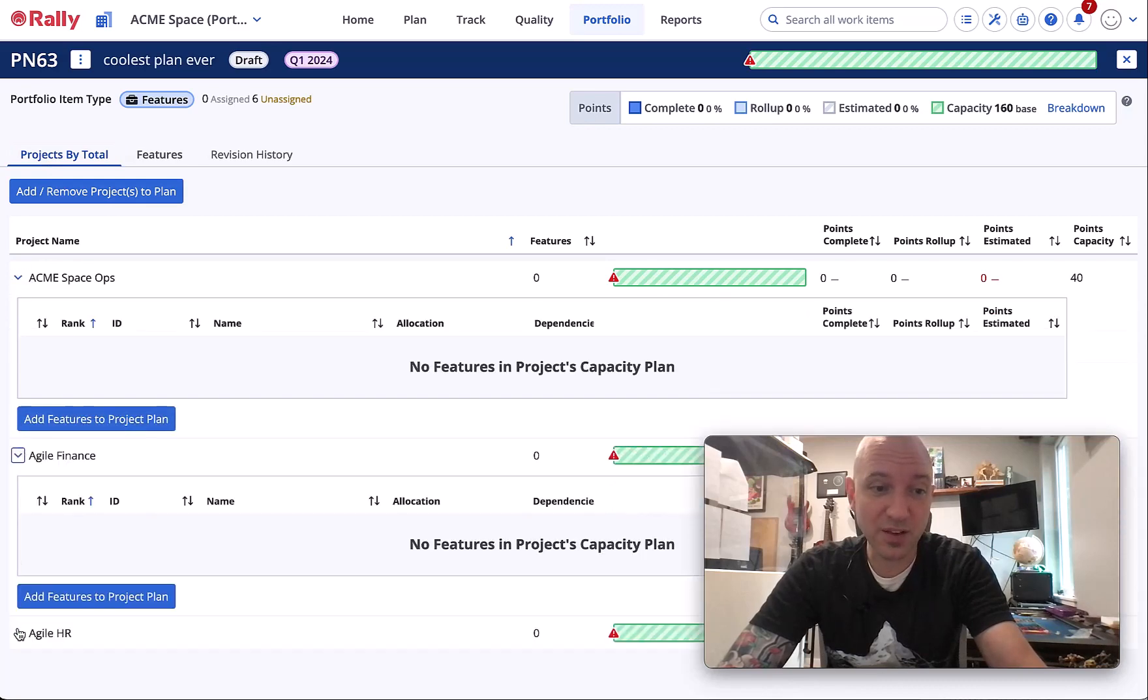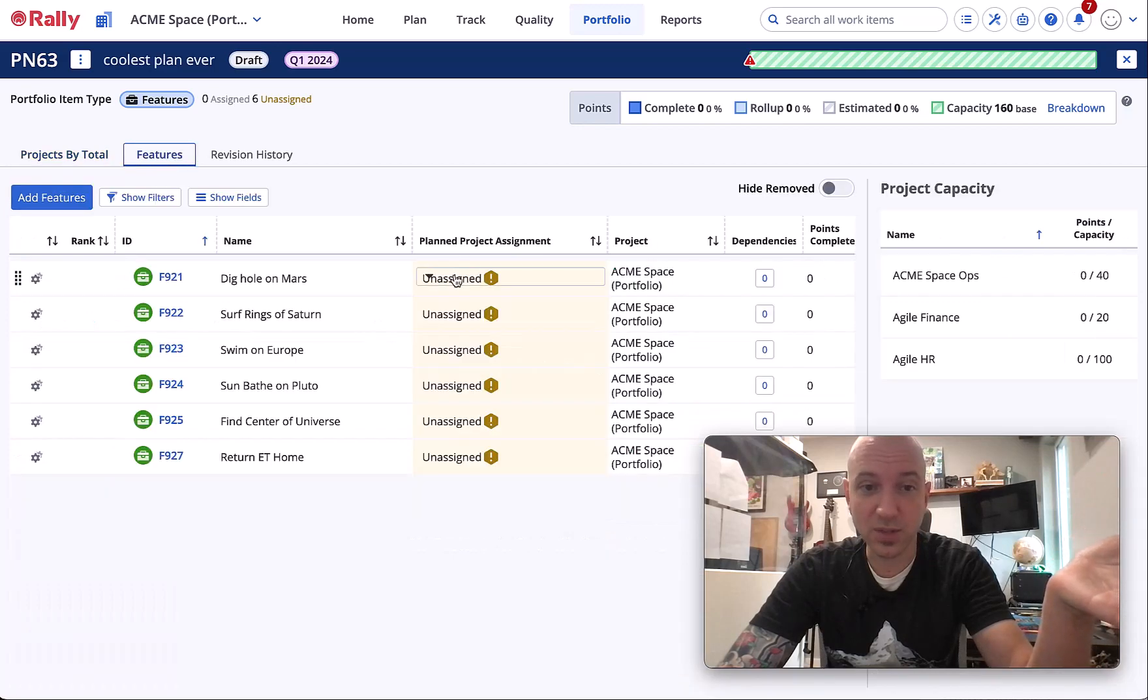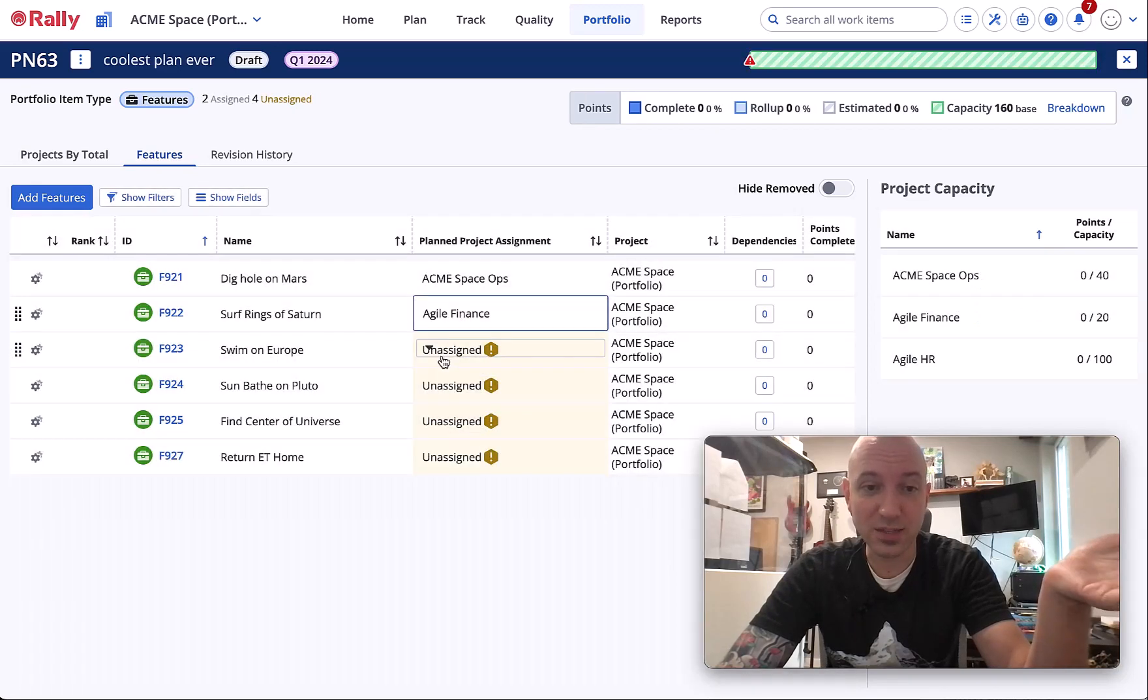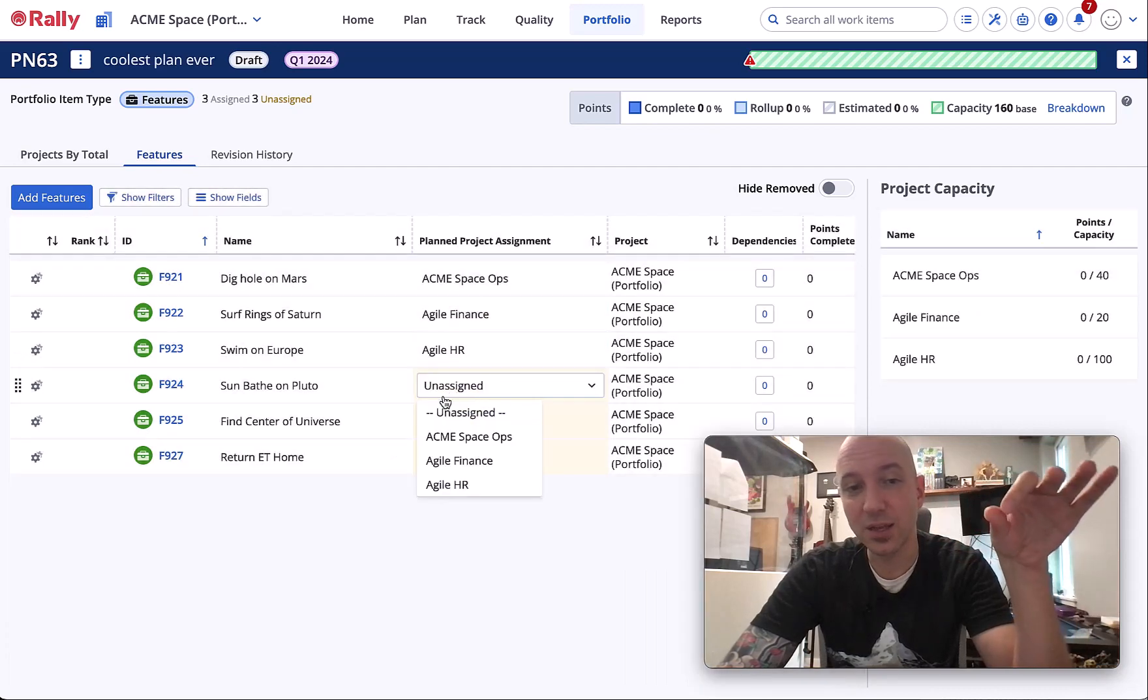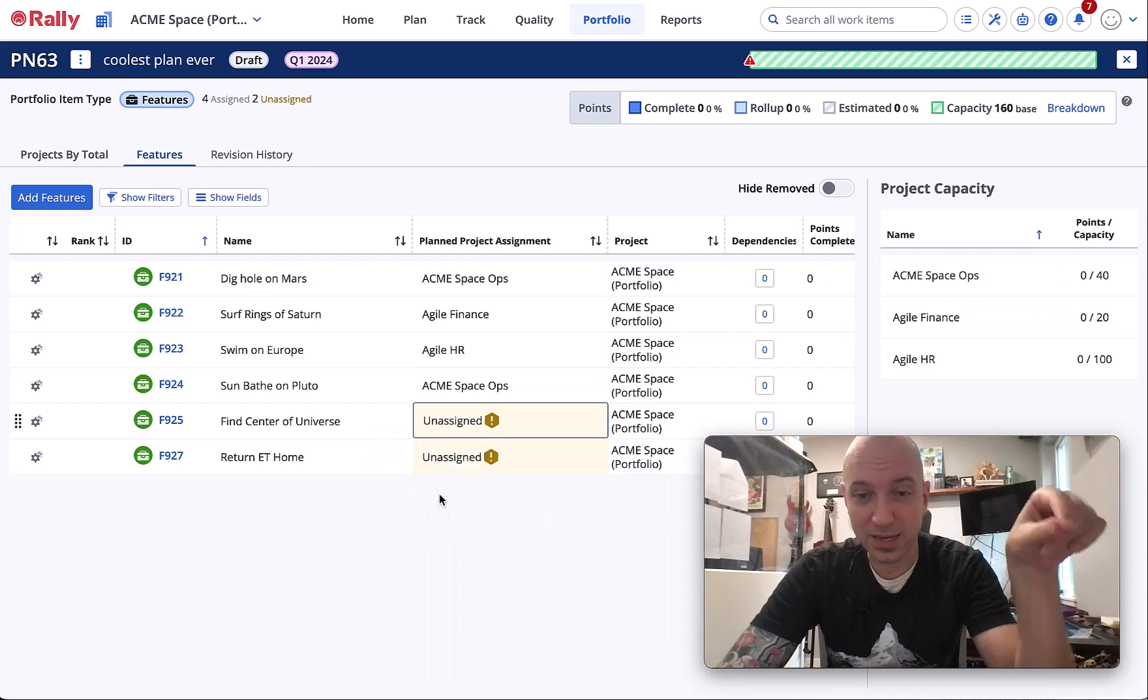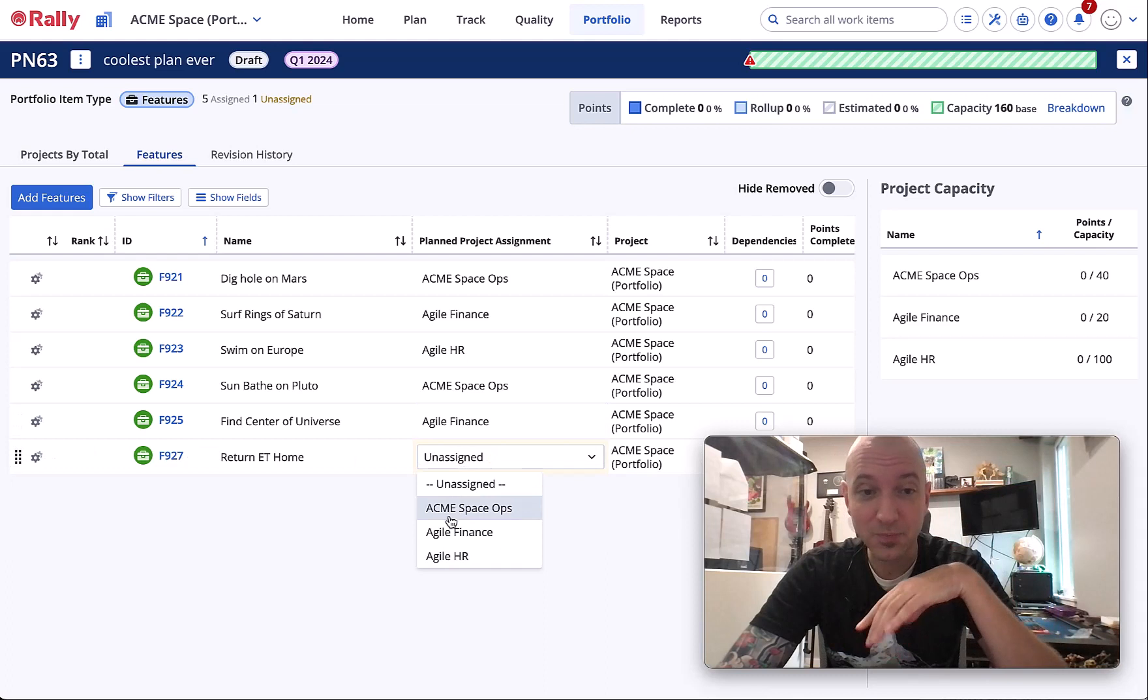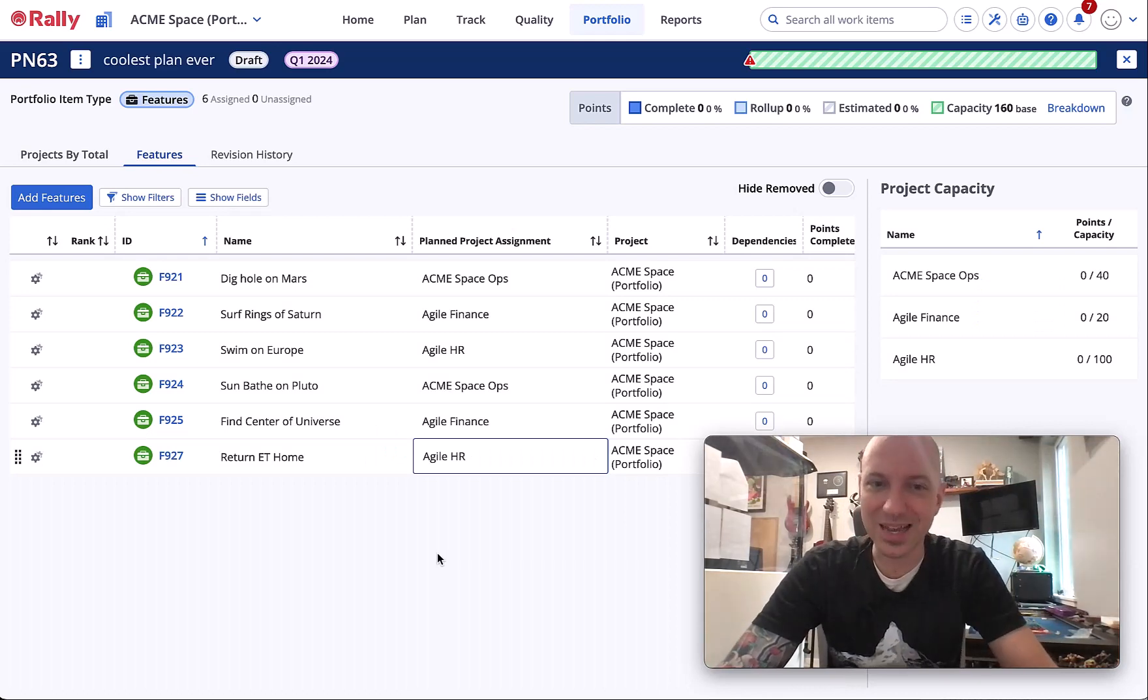So once you have this, you can start assigning these to the projects just by clicking in the field and choosing. For each one of these that you choose, they will now be fully assigned. That's important - fully assigned meaning you're making a declaration that these teams are doing all of the work inside of these features. If you want to talk about splitting things up, please see the video on allocations.